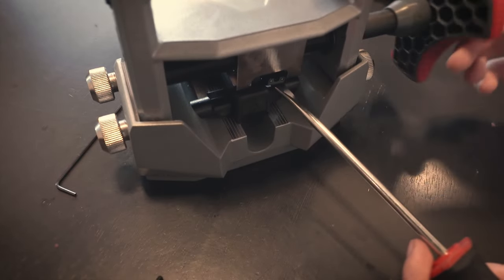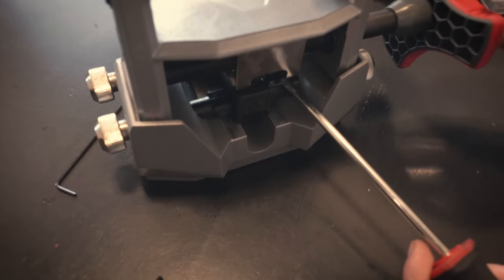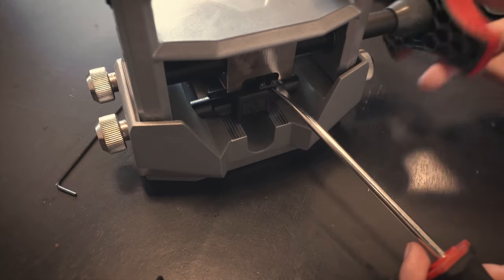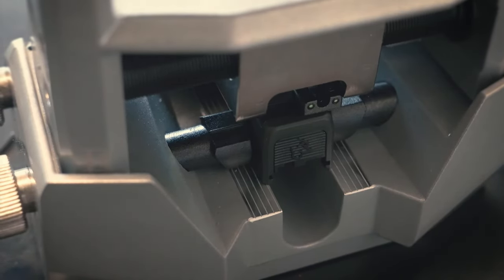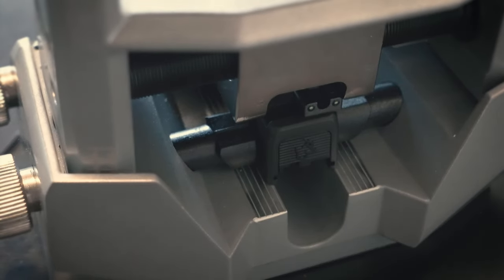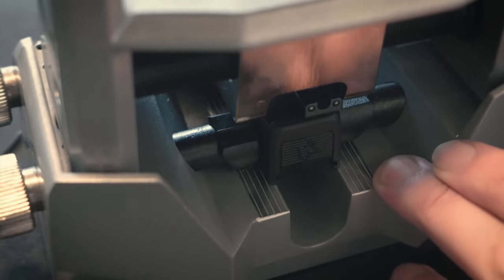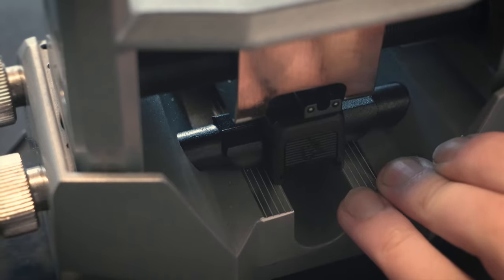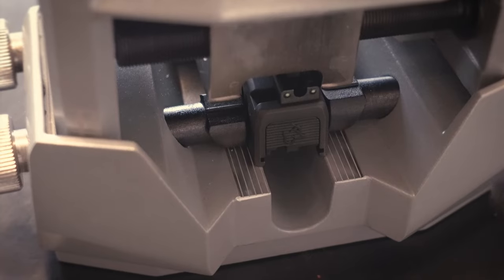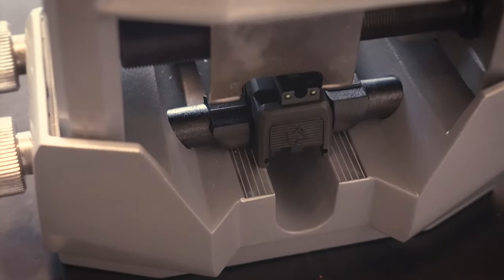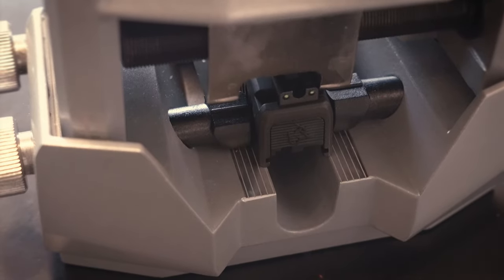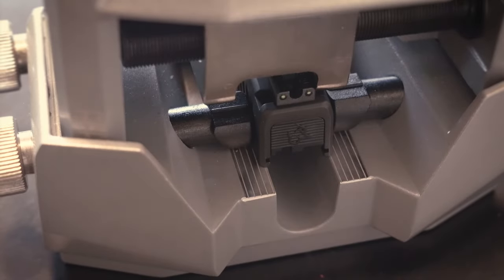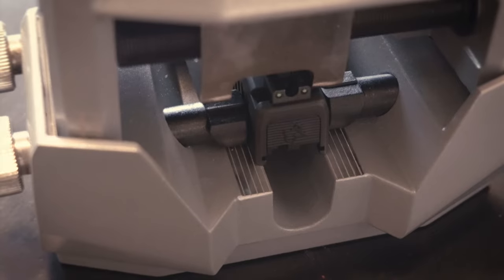I'm just going to use this screwdriver just kind of lift it into place so my fingers aren't in the way so you can see what I'm talking about. So you can get it lined up in the dovetail here. You're just going to push it on in. And there's a little bit of resistance, and that's good because that means it's fitting in there nice and tight, but nothing tremendous resistance-wise.